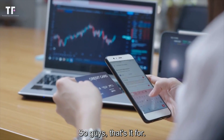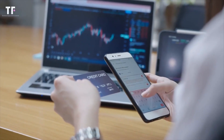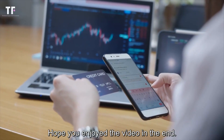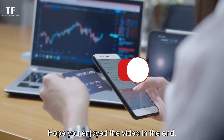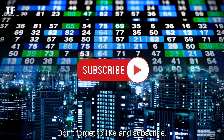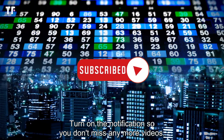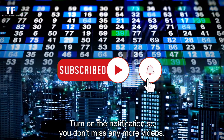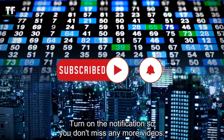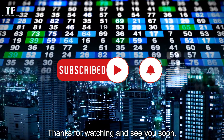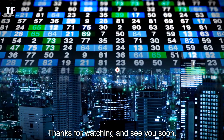That's it for today. Hope you enjoyed the video. Don't forget to like and subscribe, and turn on notifications so you don't miss any more videos. Thanks for watching, and see you soon.